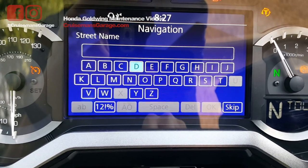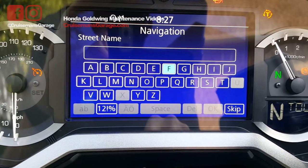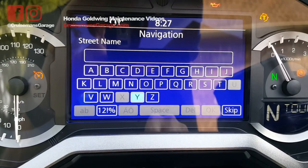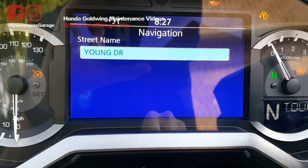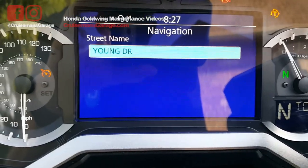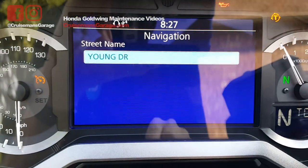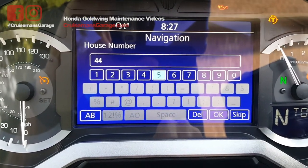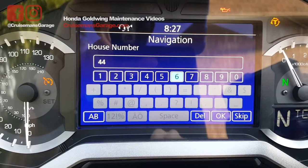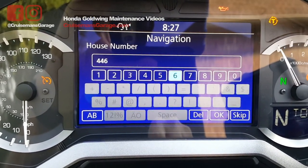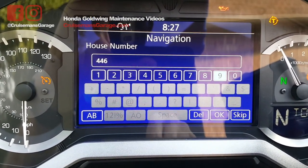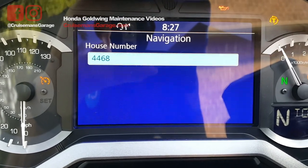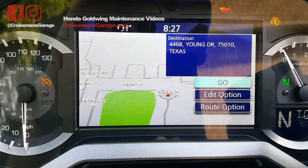I'm going to go to street name — Young Drive — hit that, and I'm going to go 4468. There's the house number.